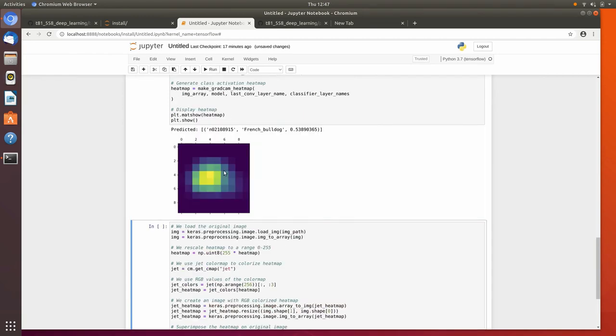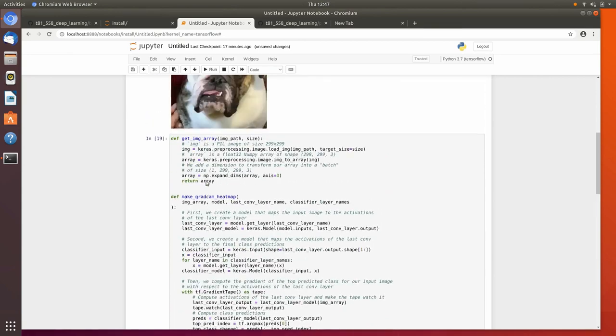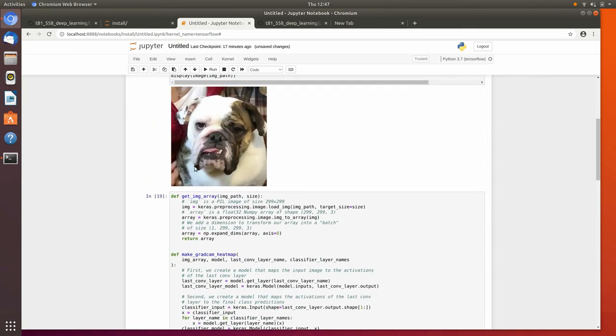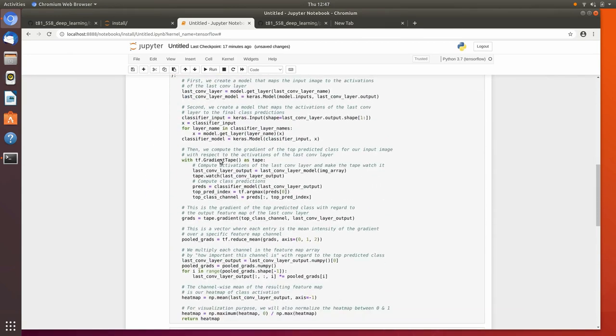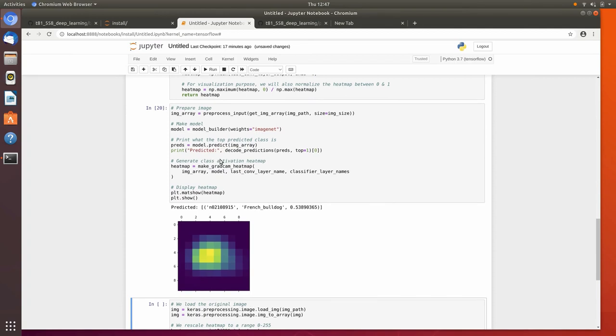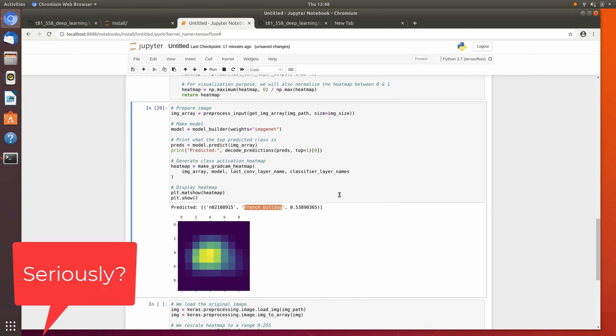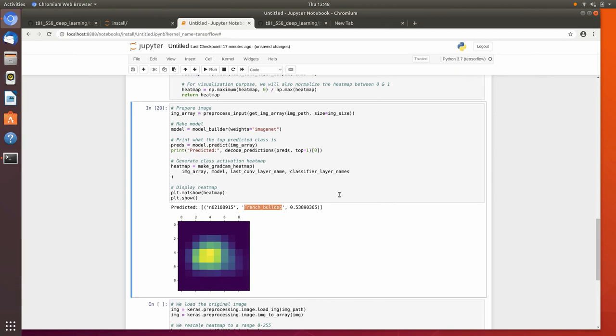Okay, so you can see the heat map shows that whatever is in the middle is the most important. So right in here is his face. You can also see that it predicted that he is a French Bulldog. Hickory is actually an English Bulldog. Hey Hickory, it said that you're a French Bulldog. Yeah, I know. Yeah, he doesn't like that.